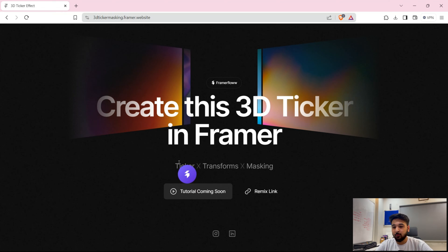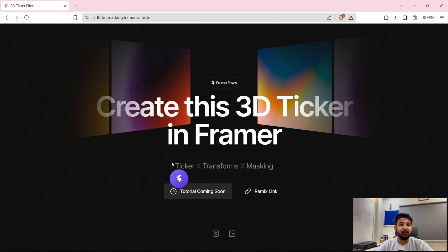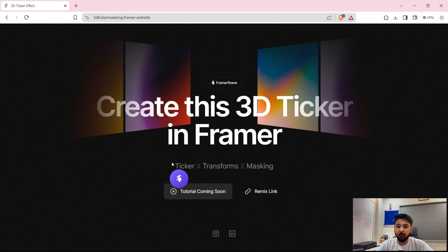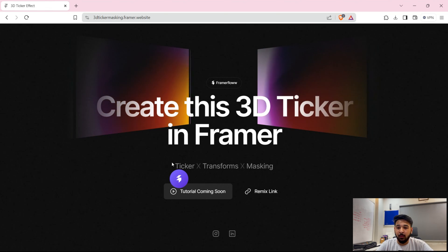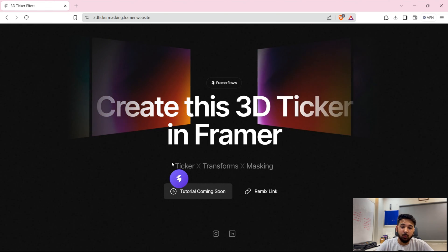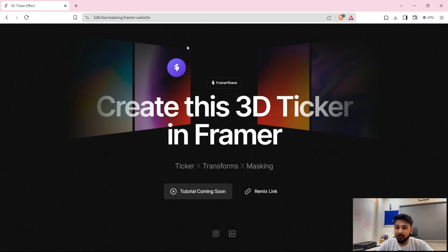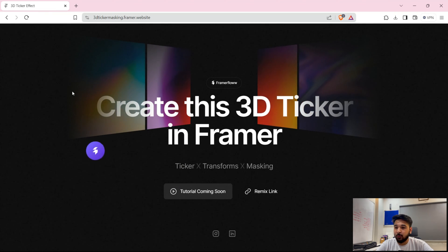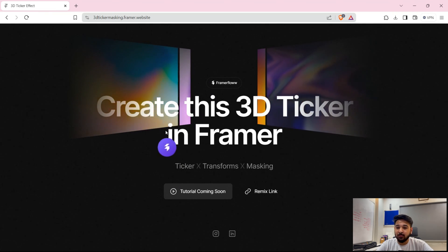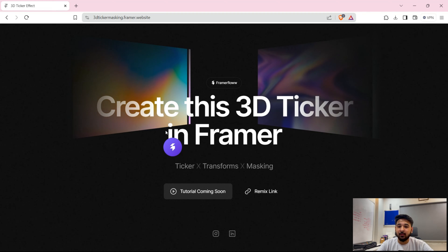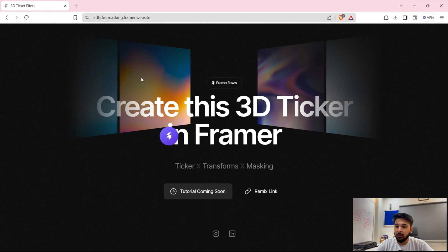First of all, it's quite clear that we will be creating a basic ticker effect — a 2D ticker that we usually create. And then afterwards, once we have created it, we need to give this kind of a depth effect, which seems like it is going inside the canvas.